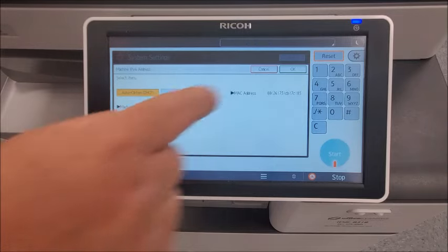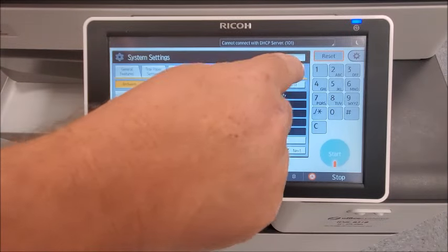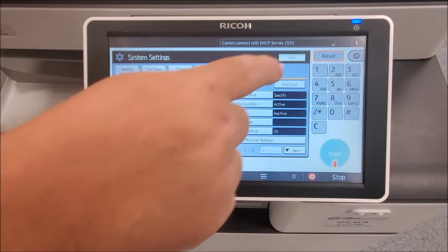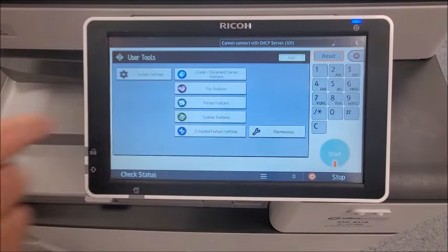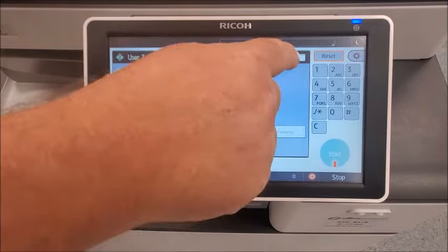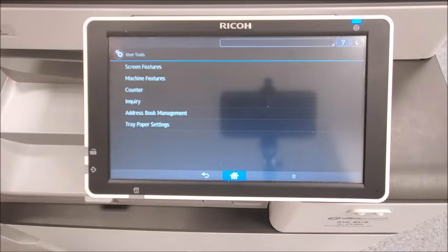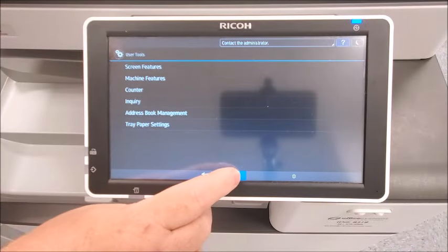To get back to the home screen, choose OK, Exit, Exit again, and the Home button.